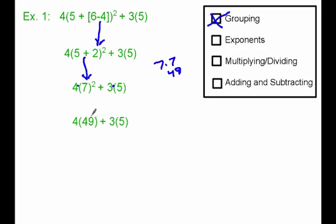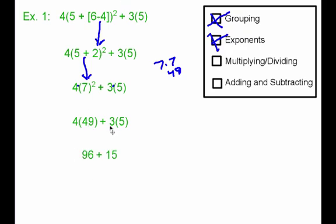Do we have any more exponents? We do not, so exponents are done. Next up, we've got multiplying and dividing from left to right. We have 4 times 49 and 3 times 5. Because they're separated with a plus sign, I'm going to do both multiplication problems at the same time. 4 times 49 gives me 96, and 3 times 5 gives me 15. I've done all of my multiplying and dividing. Finally, my last step is just to do my addition: 96 plus 15 gets me 111, which is my answer.